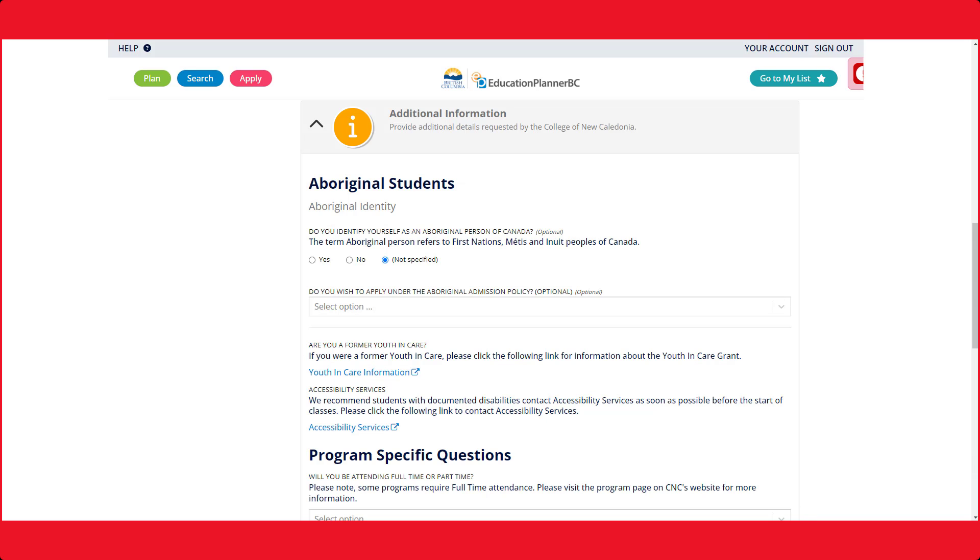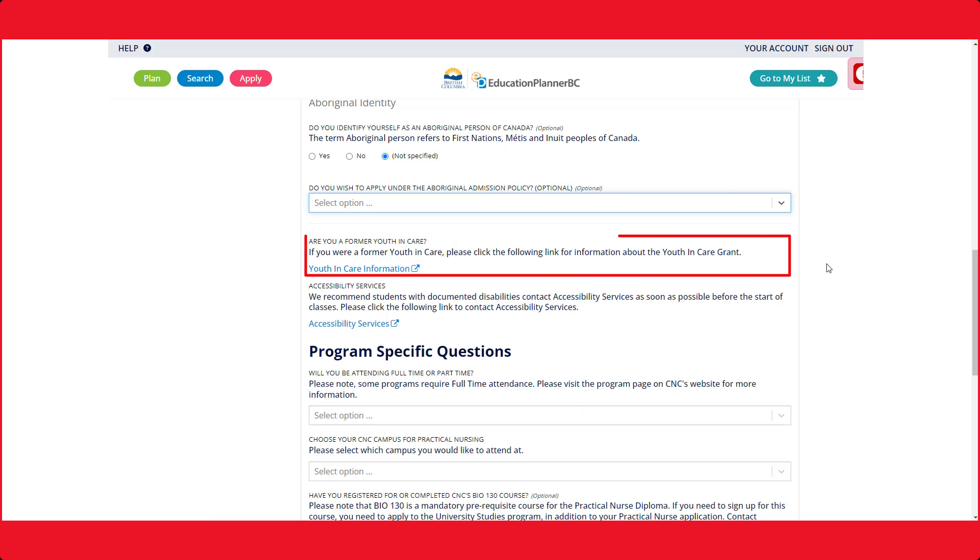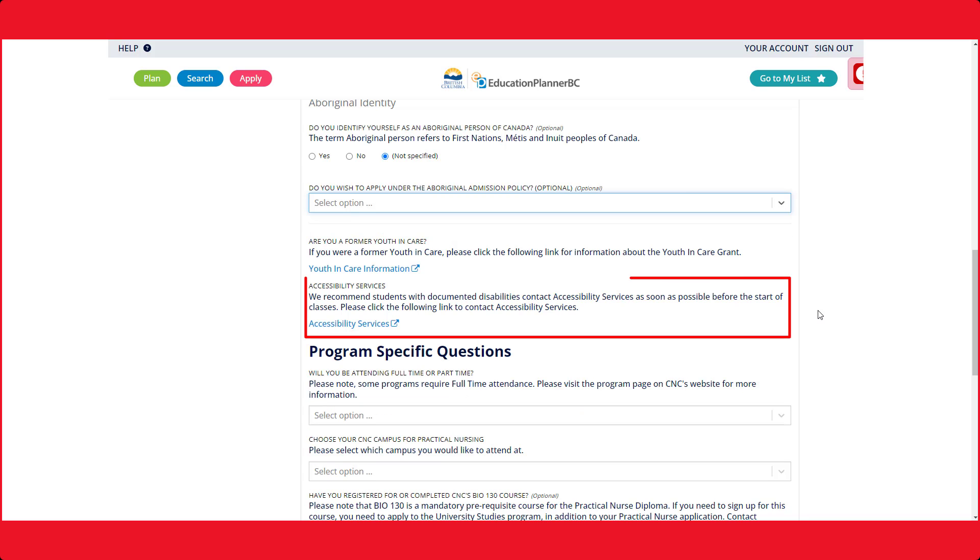Additional information consists of some questions to assist your application. The Aboriginal admissions policy reserves several seats for our Indigenous students to access. Former youth in care can apply for a grant towards their schooling. If you require accessibility services, please follow the link to find information and resources for students.